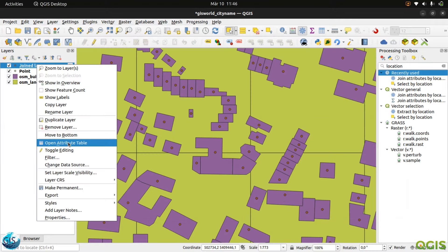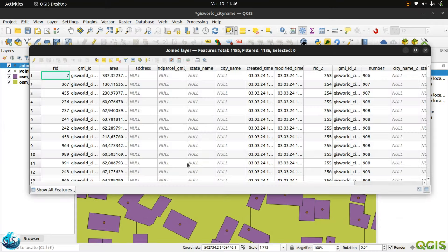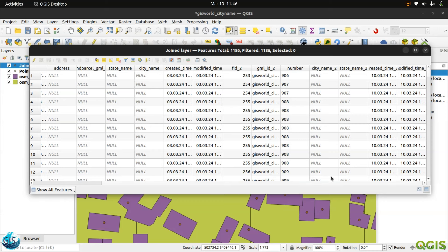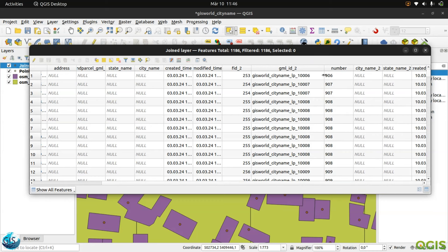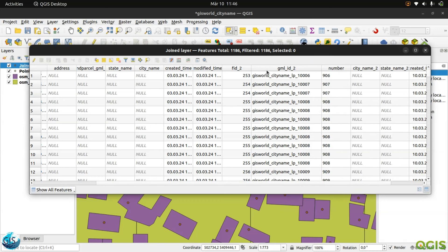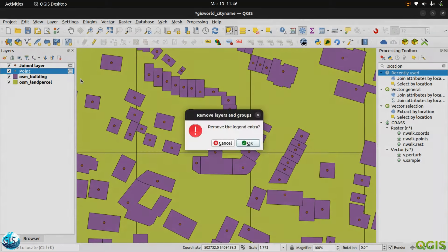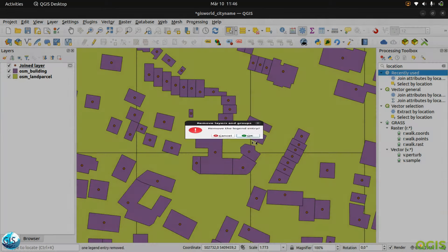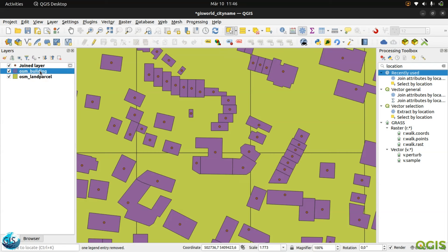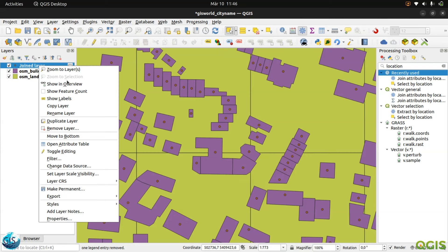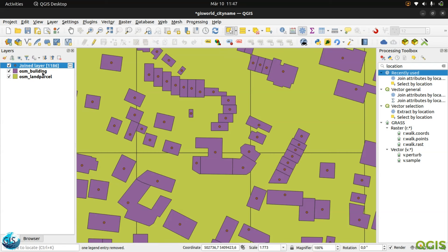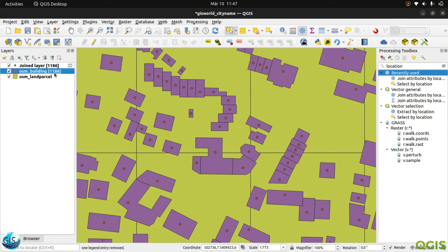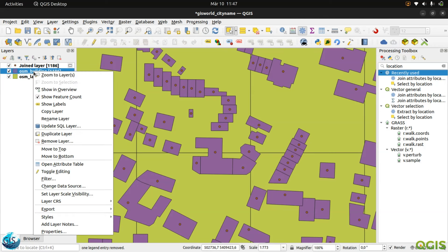I will open the join. Maybe we can take a look at it. Or maybe, yeah, the better way was that I should just add the GML ID, but I think it is fine. So I will now remove the point. We don't need it. I have a joint layer. And now I wanted to connect the joint layer with the OSM. Maybe we can also check it. The number of the joint layer should be exactly same as the number of the buildings. Yeah, it is fine.